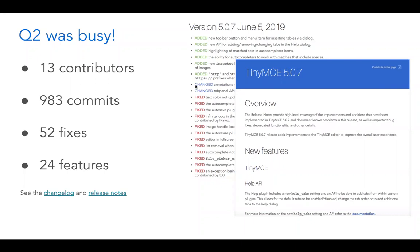That resulted in 52 bug fixes and over 24 new features. You can refer to the changelog and release notes — the team has done a very good job of keeping those up to date.